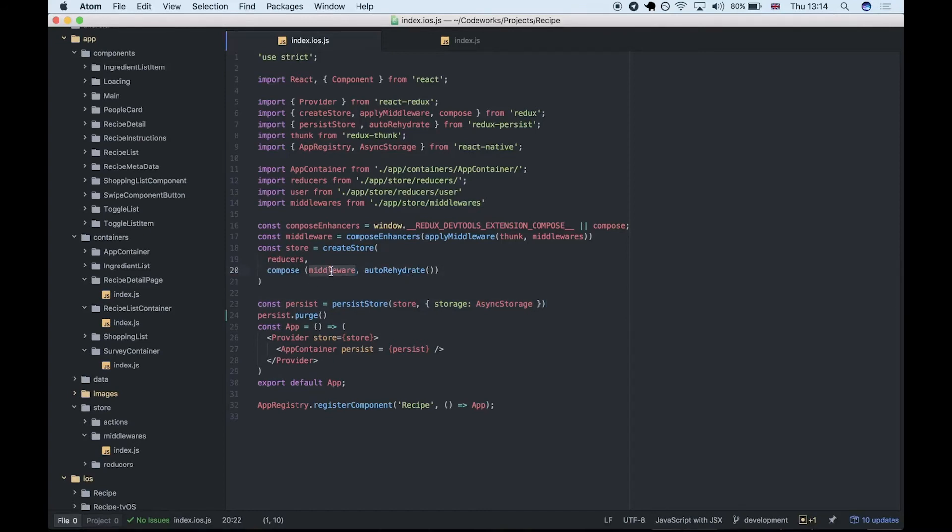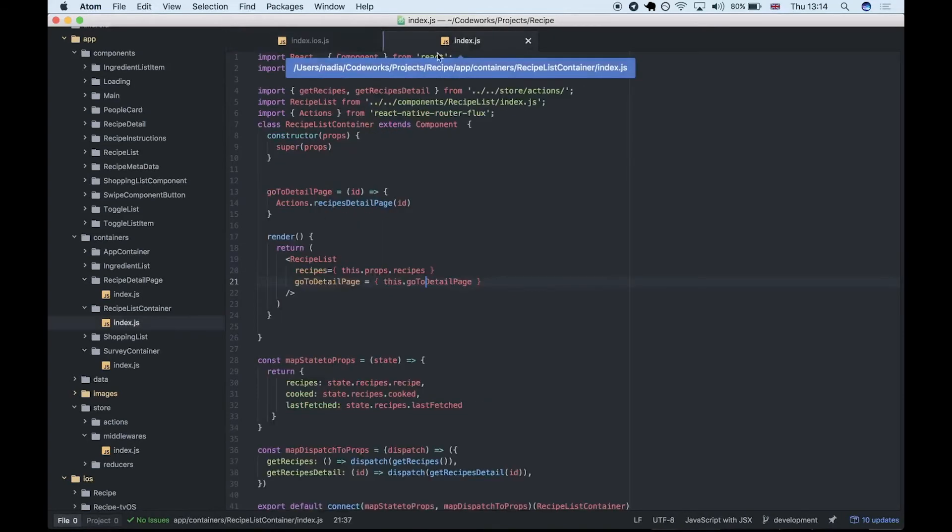is getting the information from the Spoonacular and Tesco APIs, gathering the recipe data which we then use in our recipe list.